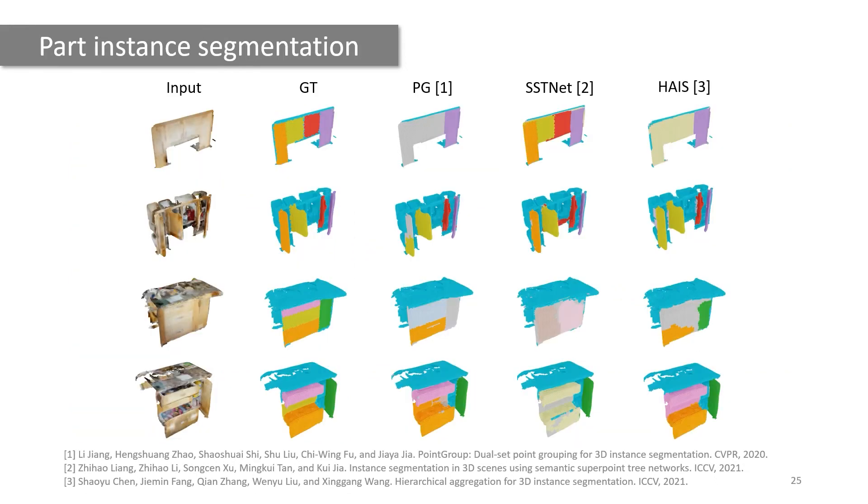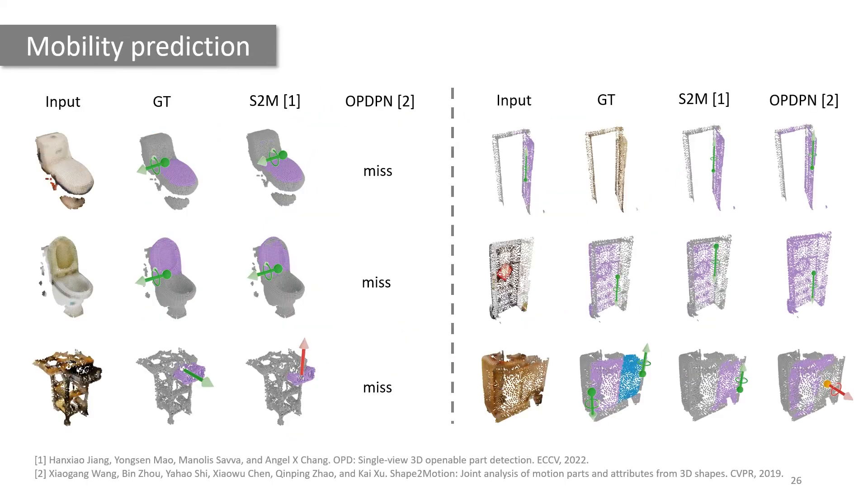We also evaluate the same three methods on part instance segmentation. The qualitative results here show that all three methods perform much worse on part instance segmentation.